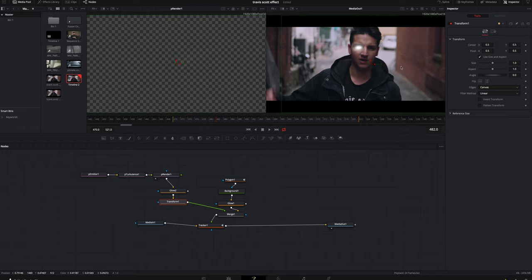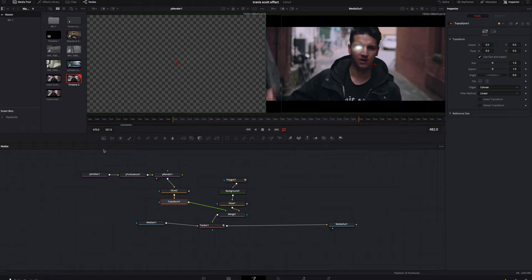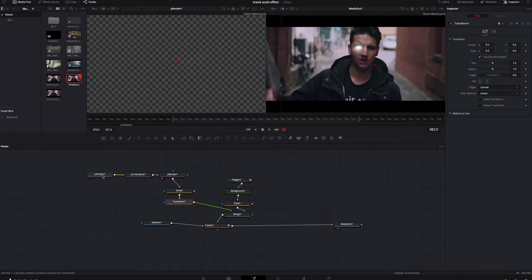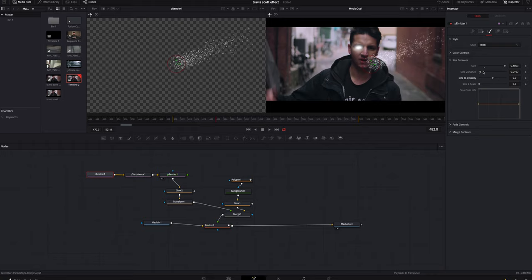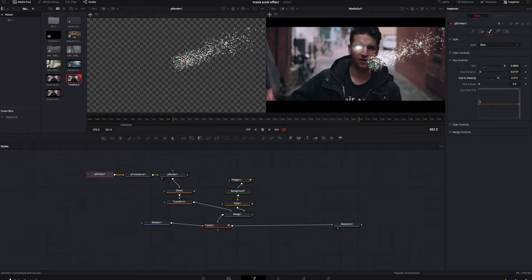We're gonna go back to the P emitter under the second tab, this little paintbrush. We're gonna go from point to blob, and I'm gonna turn that size way up. I'm gonna mess with the velocity a little bit, and then I'm also gonna turn the size of the velocity up.